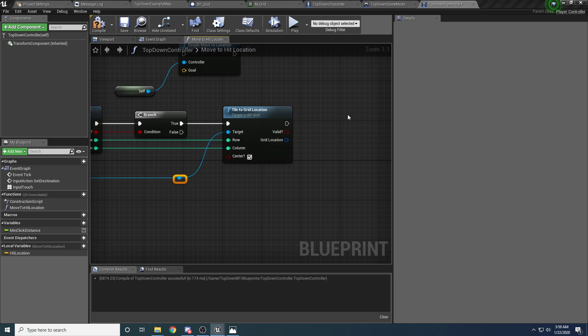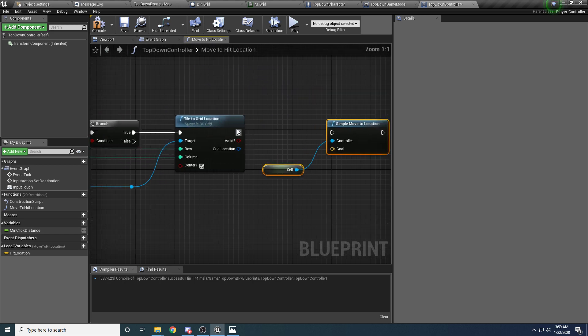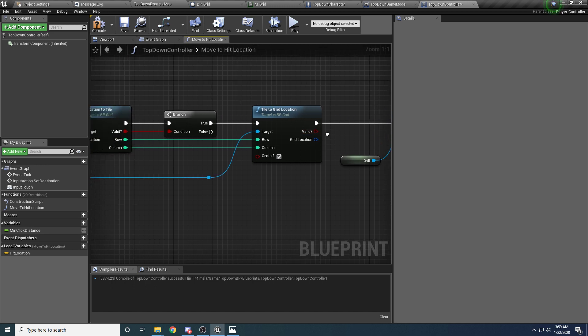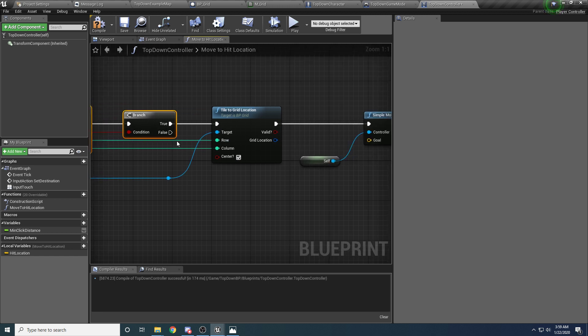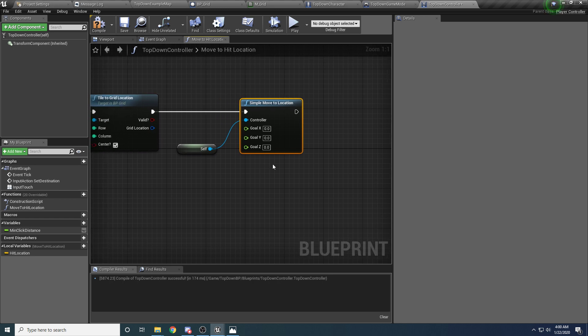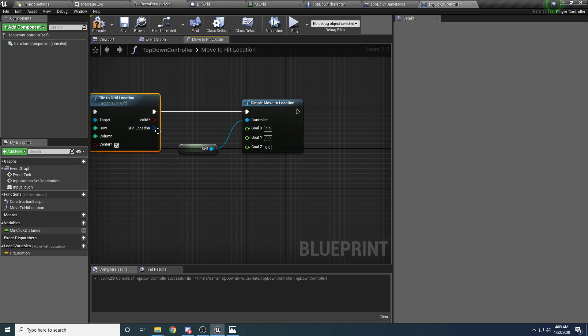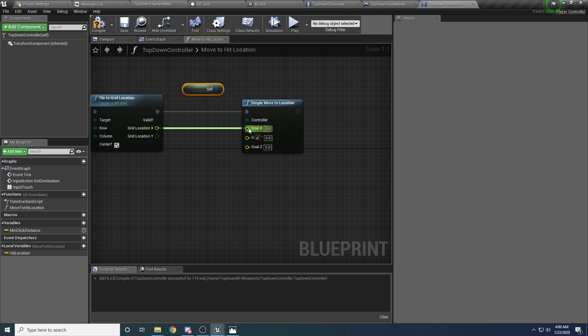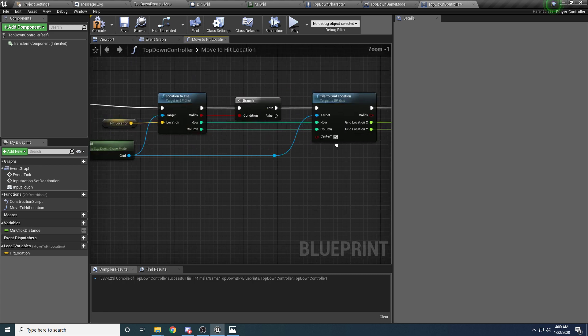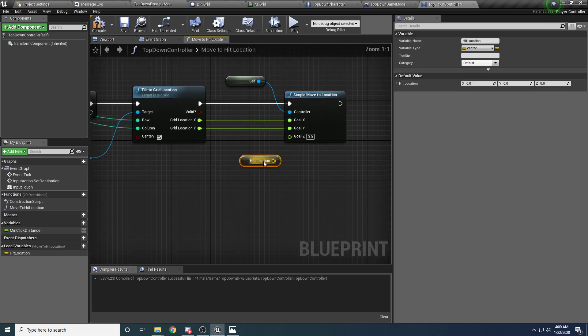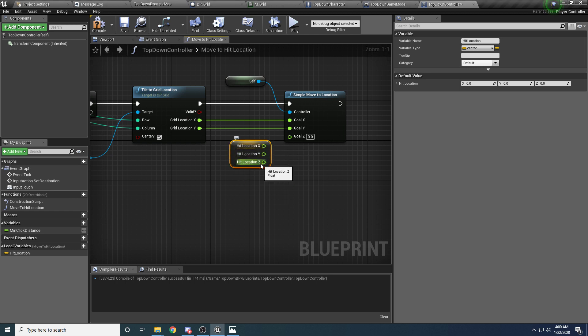And we want to hook up the row and the column. And then from there, we can call this function to actually have a move to the center. And we don't really need to check valid here. You can check it if you want, but it's kind of guaranteed to be valid, because we know that the row and columns are already valid from this function. So we can split this goal pin, and the x goes into x, the y goes into y, and the z we want to stay the same. So we want to use whatever the z is for this hit location. So just copy that, and place it here, and hook it up like so. And we should be good to go.